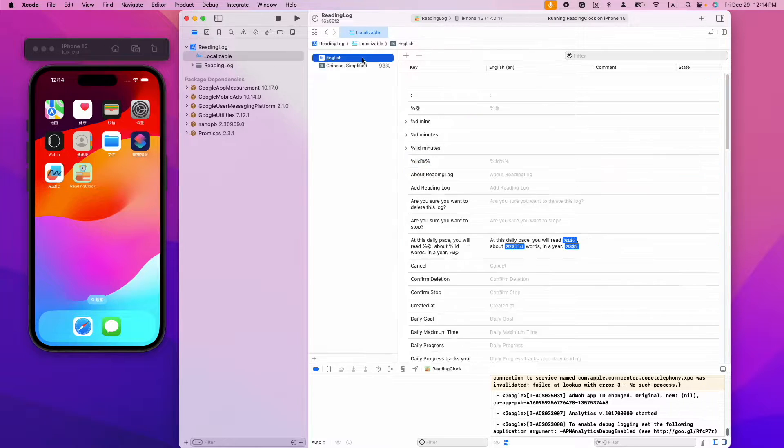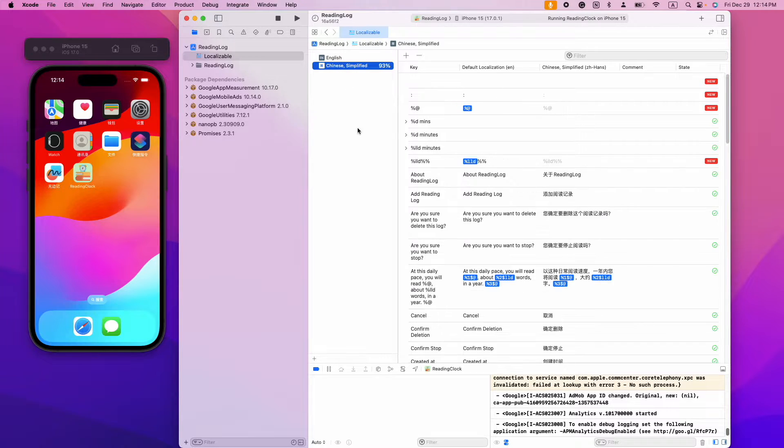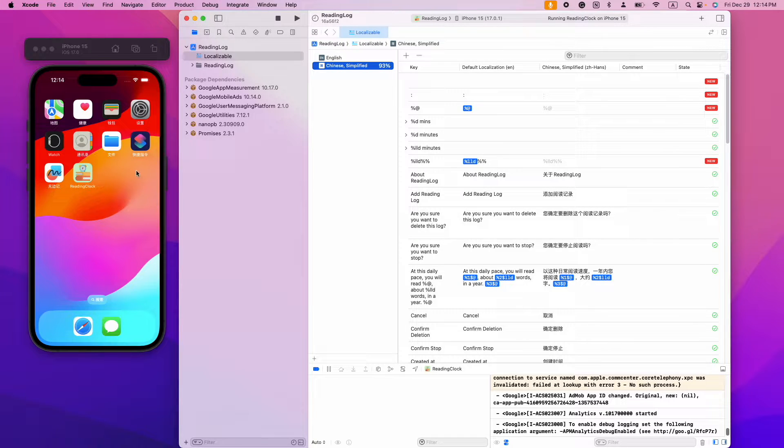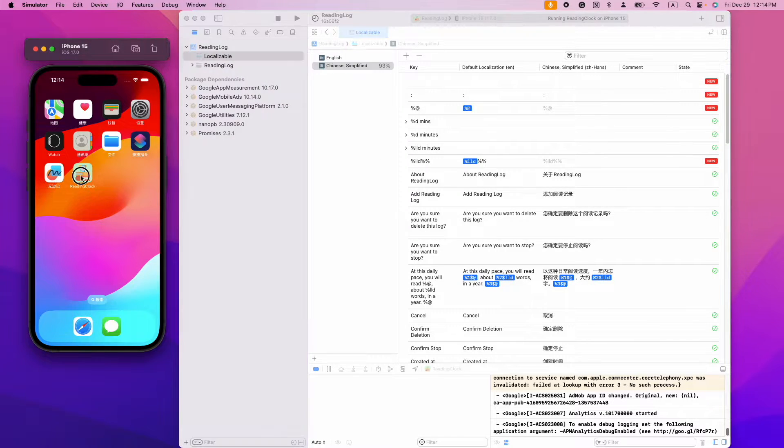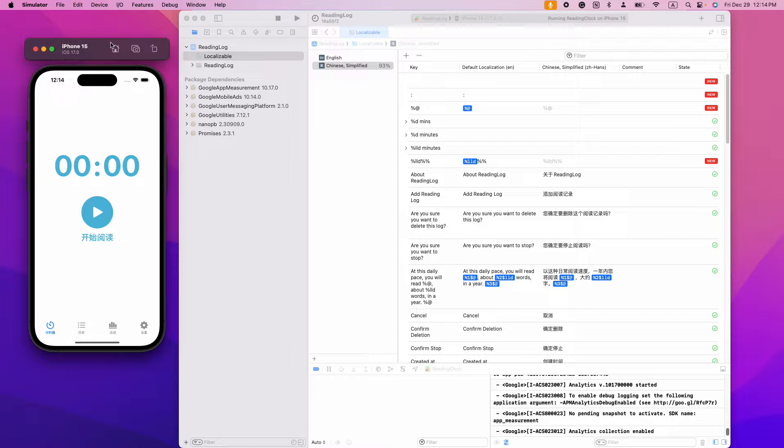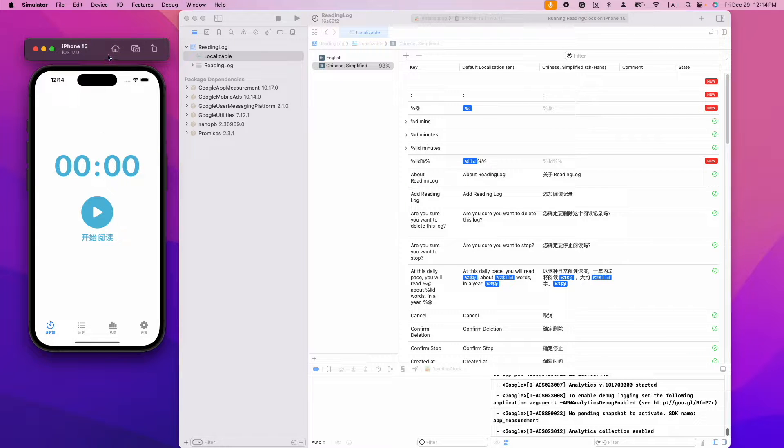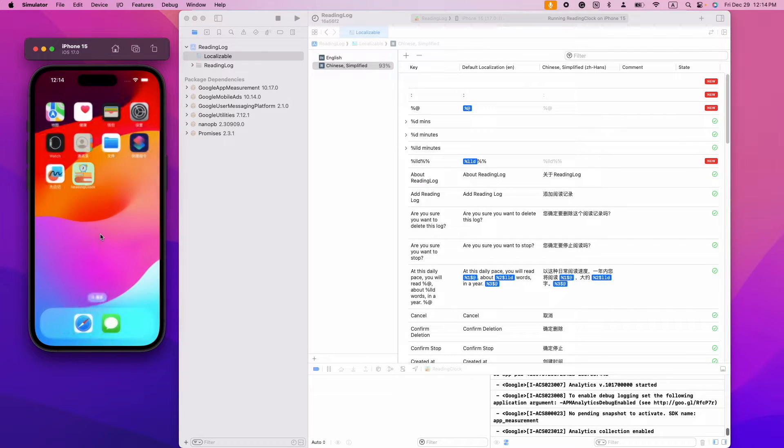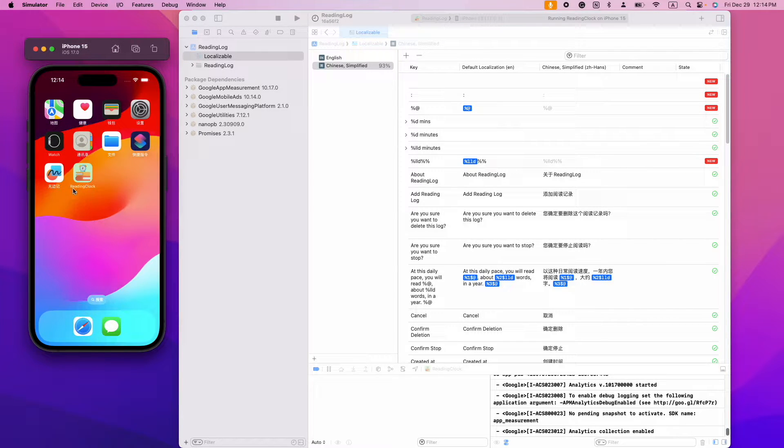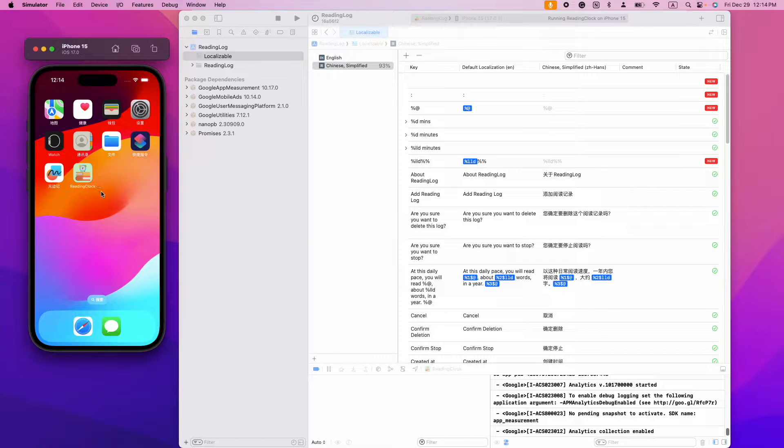Now you see we already have a file called localizable that has all the translated strings within the app. However, the app name is not translated yet.